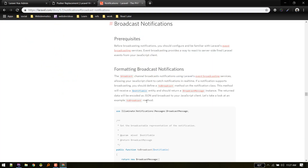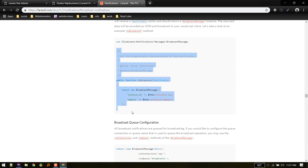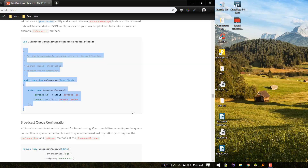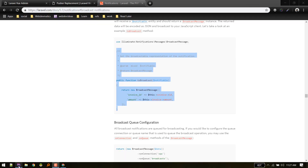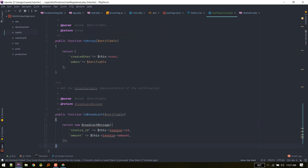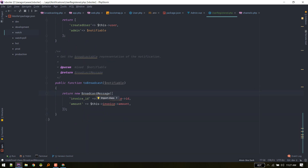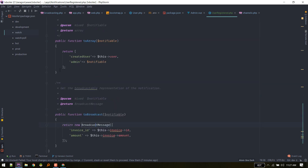From the broadcast notifications documentation, we need the broadcastOn method. We need to use BroadcastNotifiable and return a new BroadcastMessage with the notification data.